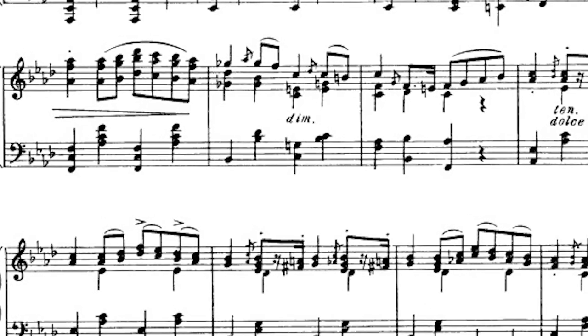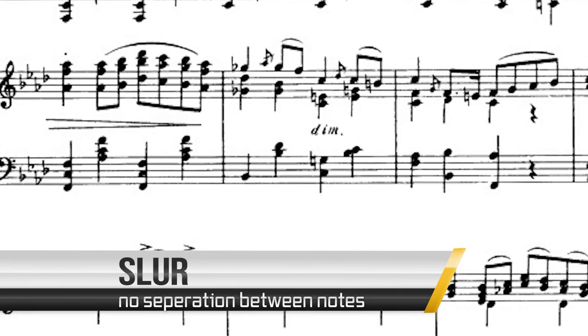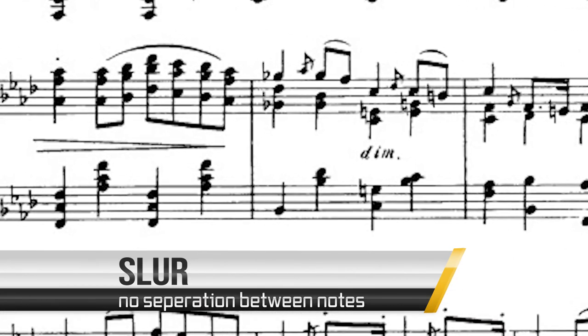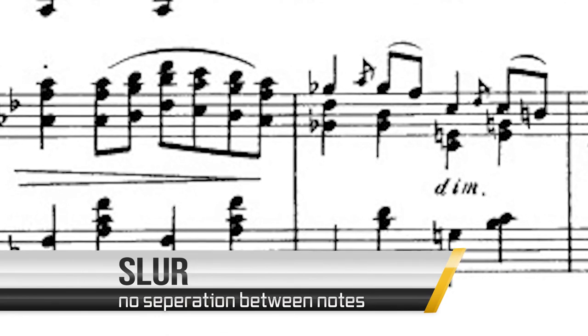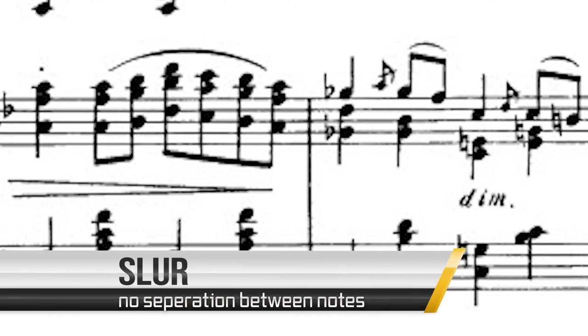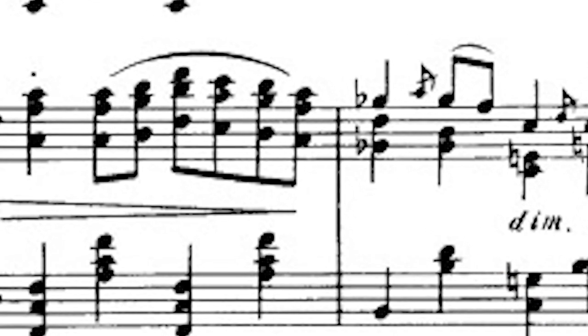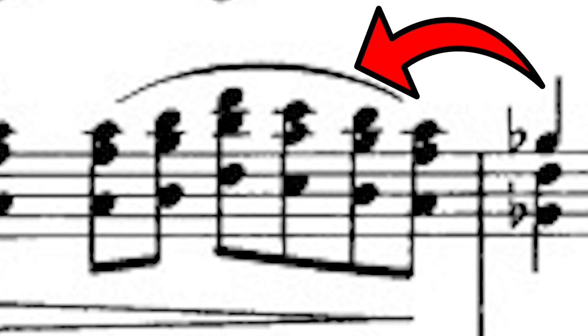Finally, let's take a look at the slur. A slur is when adjacent notes or a longer phrase are played without any separation between the notes. A slur makes the music sound smooth and can be interpreted differently depending on the instrument being performed. For a string instrument, slurred notes would be played in one bow strike. For wind instruments, there should be no tonguing of any of the notes.